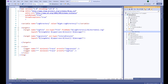Hi everyone, welcome back, this is Madan again. Today in this video I'm going to show you how we can use NLog to store our log messages to our database. In the previous video we used NLog to store the log messages to the file and the color console, and in this demo we are going to use the database.